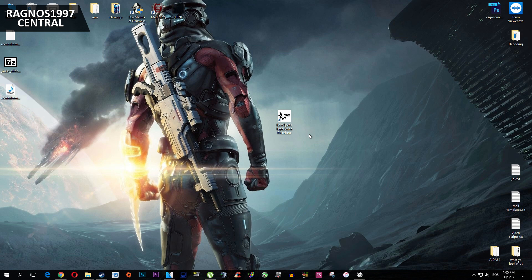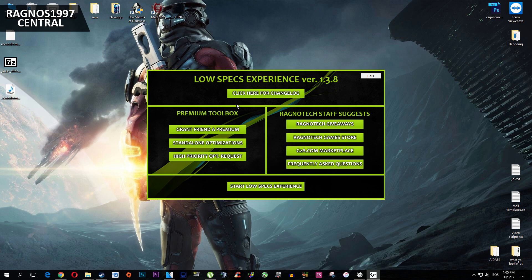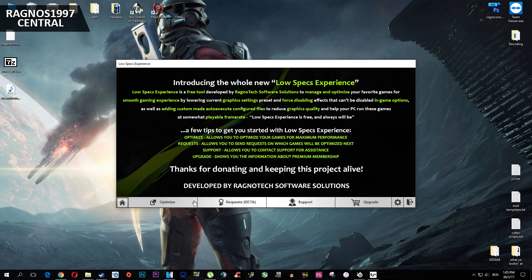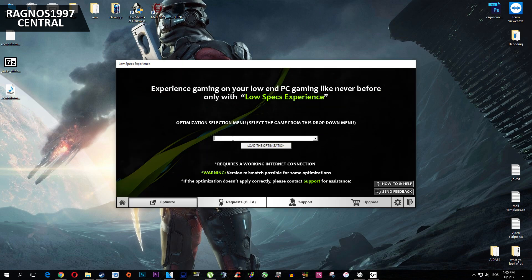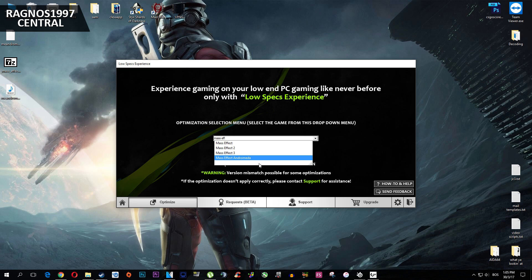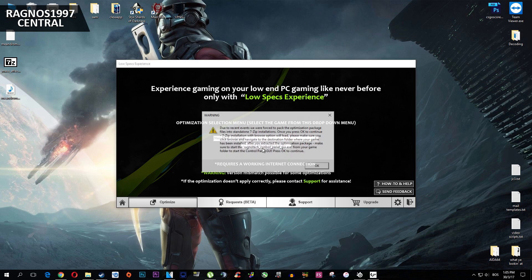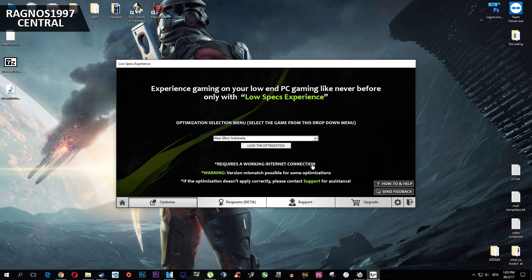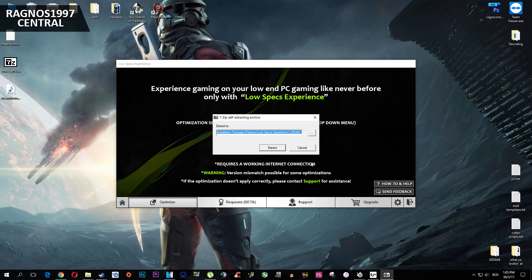So without any further ado, first of all what you need to do is to download Low Speaks Experience from the website and then install it. After that simply start it from your Desktop shortcut and then go through the Startup menus. On this screen select the Optimize tab, then type in Mass Effect Andromeda and press Load the Optimization. After that this 7-zip installation will load.